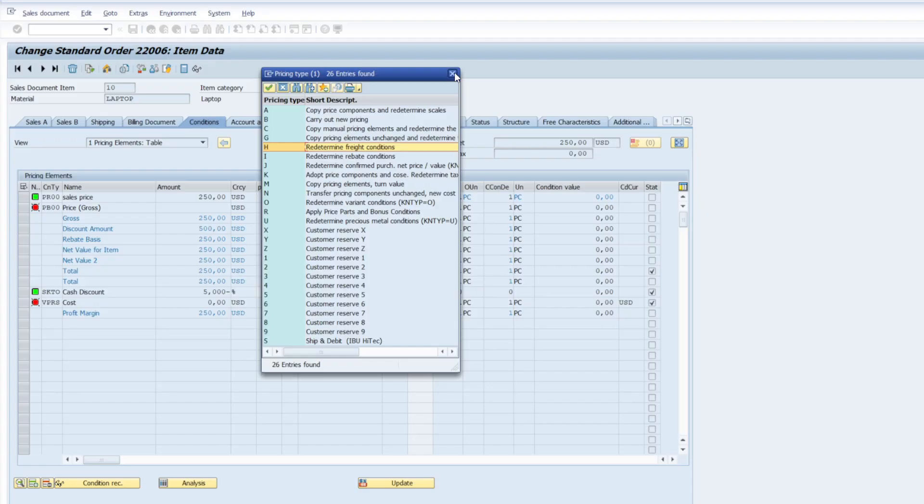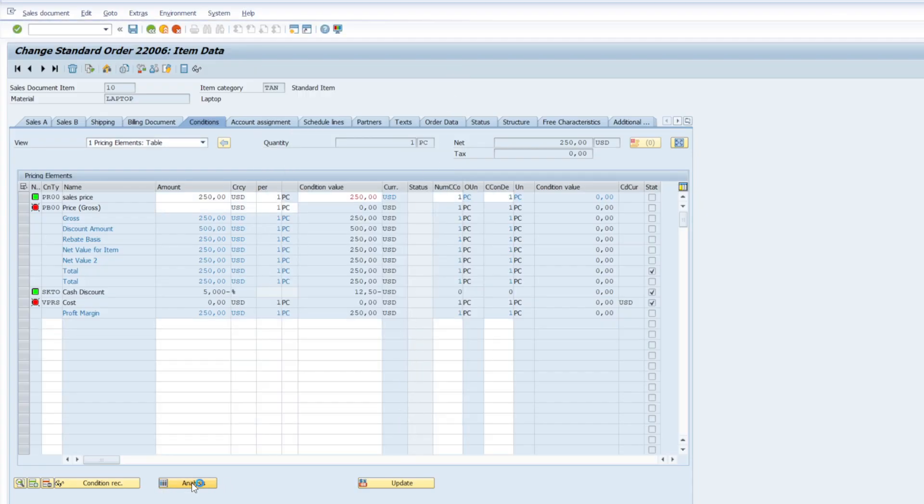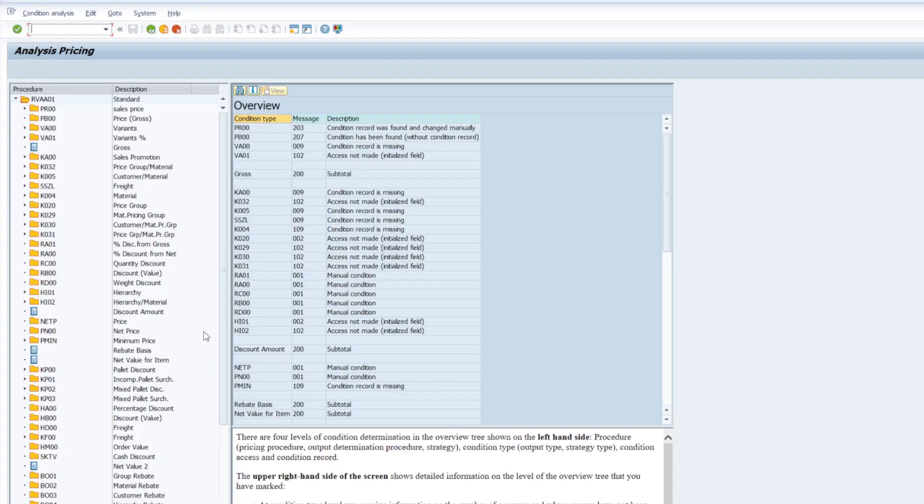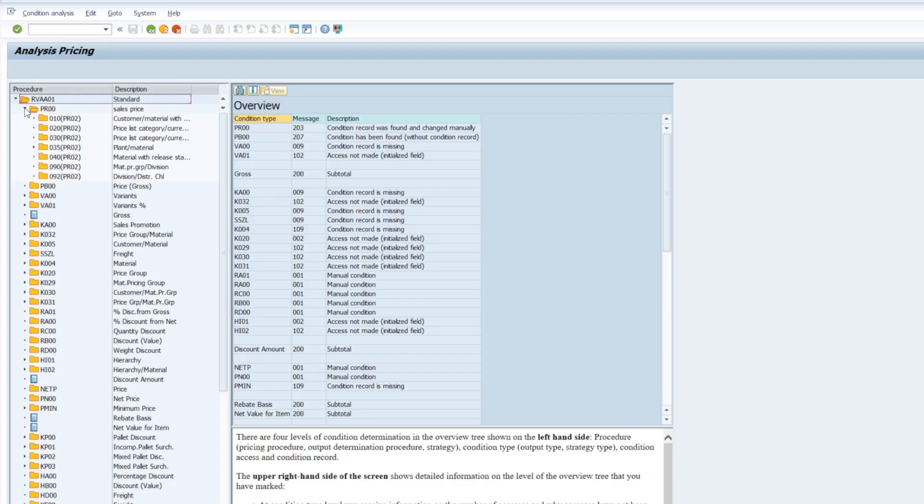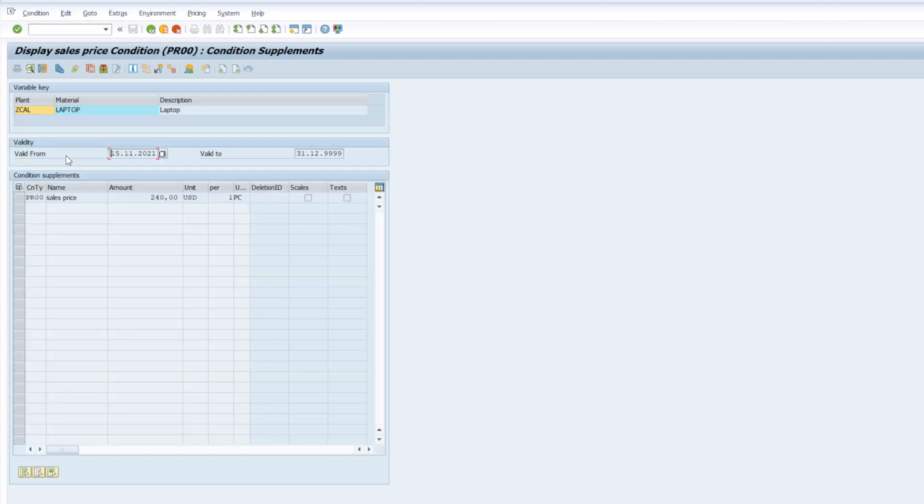So that is one option up here. Analysis, let's look at it. If I click there, I can see what kind of condition types are there. For example, PR00. There is an arrow button up here. Click up here. It is showing that condition record.